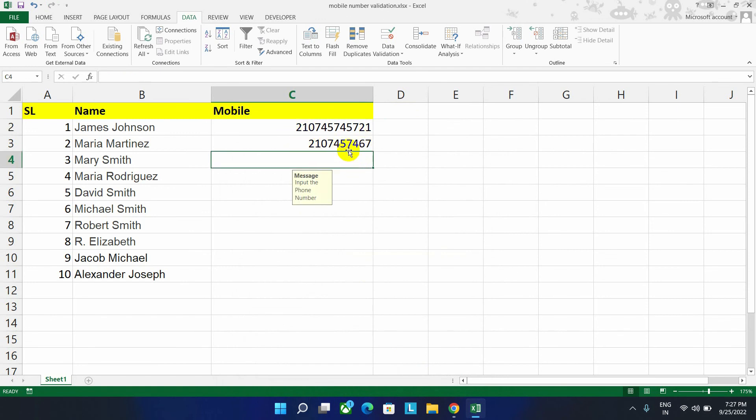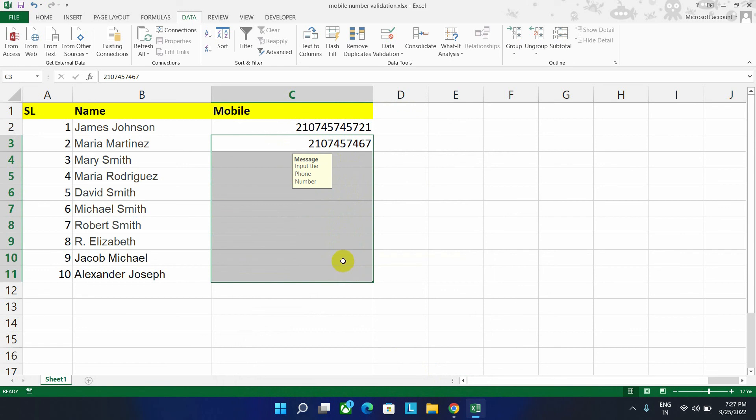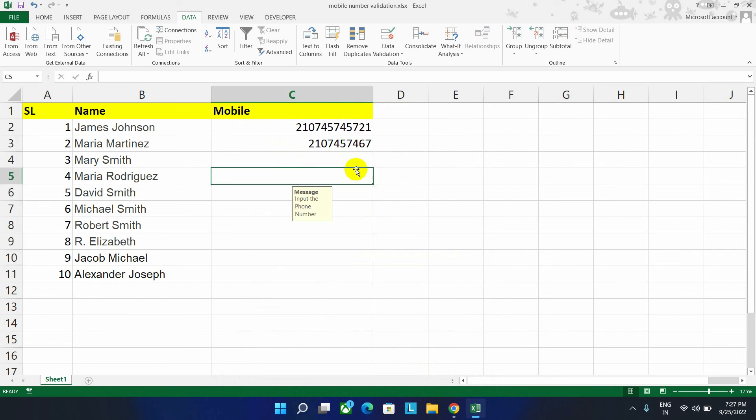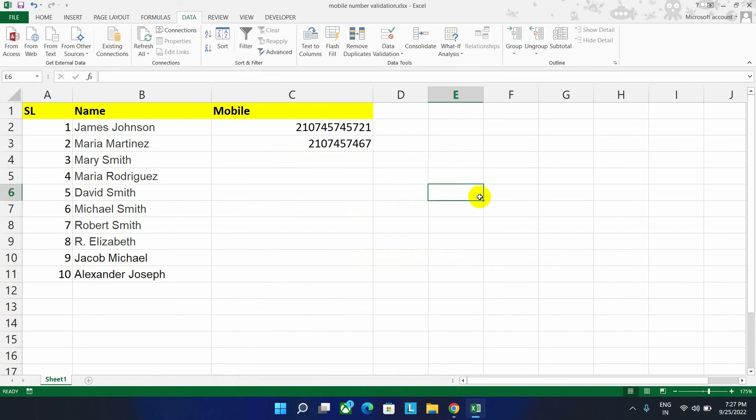That's how you can validate all the phone numbers and set a cell as mobile number format. So if you like the video, please do subscribe the channel. Thank you for watching.